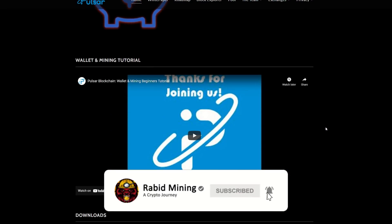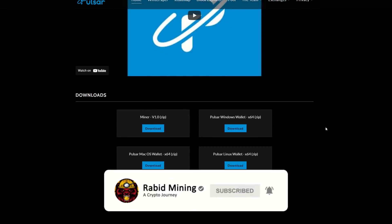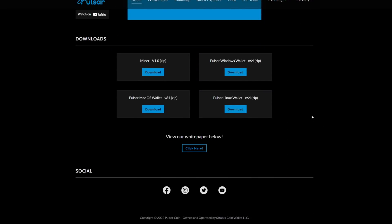You're going to need the Pulsar wallet. For Windows there's a Windows wallet, for Linux there's a Linux wallet, and there's also a Mac OS wallet. They do have a download for the miner but I did not use that — I'm using SRB Miner Multi.